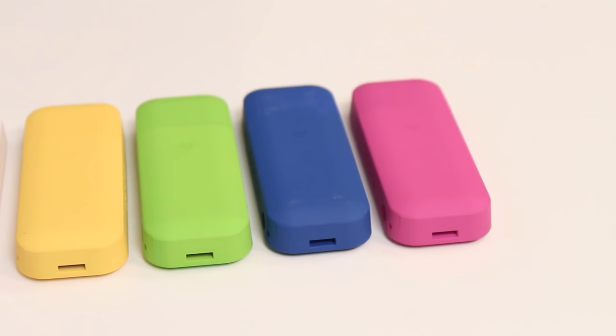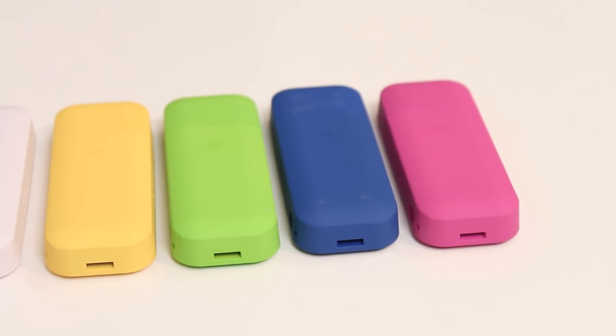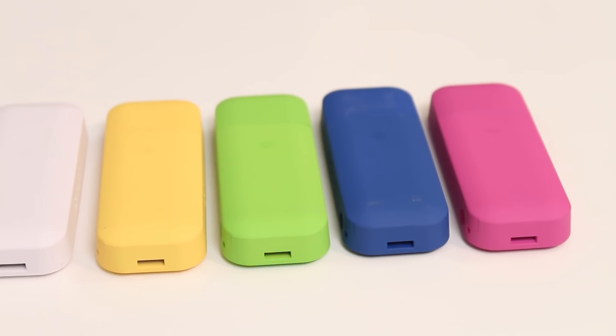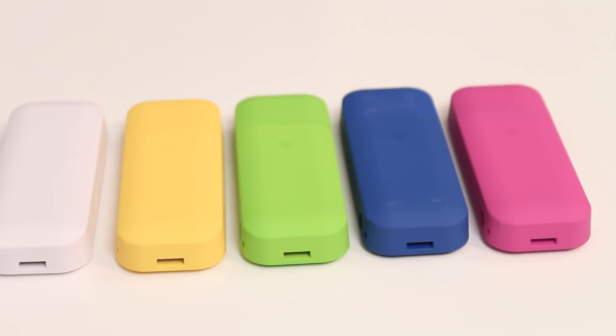In terms of colors there are 5 available colors being pink, blue, green, yellow and white. The one that we will be testing is the white model.